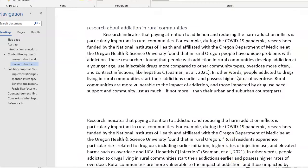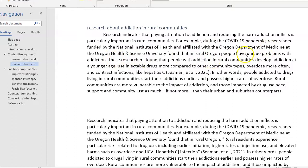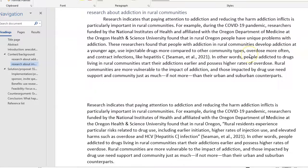A lot of the same principles apply. Here's a paraphrase that I wrote of that quote. We still have information about the source, we still have transitioning from the ideas of the entire paragraph to the upcoming paraphrase, and then we have the paraphrase itself. It starts kind of at the end of this paragraph. So this is the original quote, and this is the paraphrase.